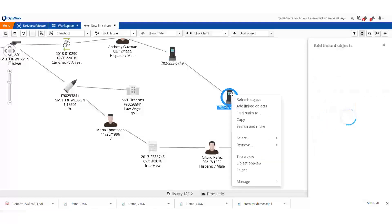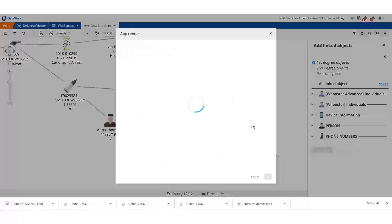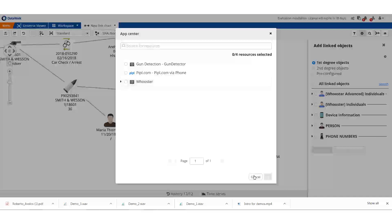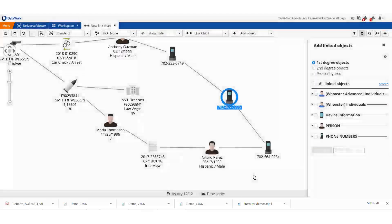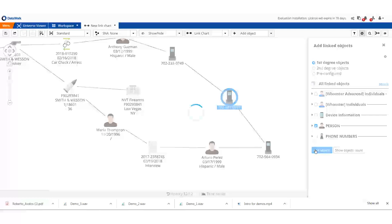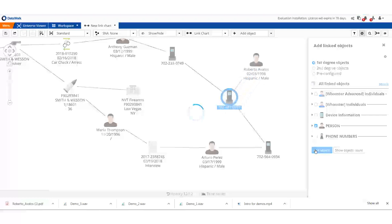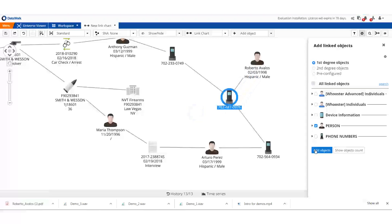Data Walk can interface with a variety of external systems and services. We might want to check this phone number against a public record service such as Worcester. Since this is all fictitious data, we won't do that here. In this case, we just check to see if we have data about this phone in our system.